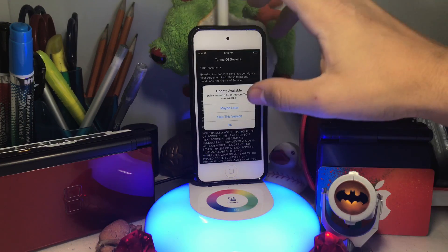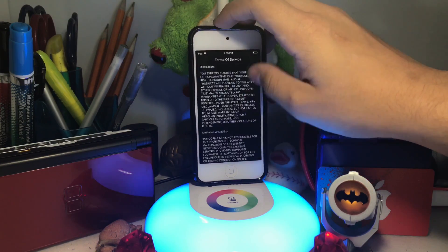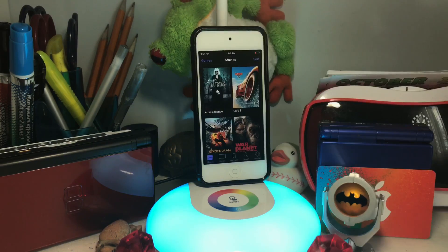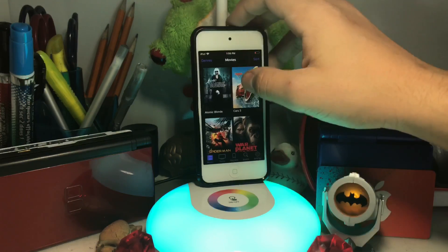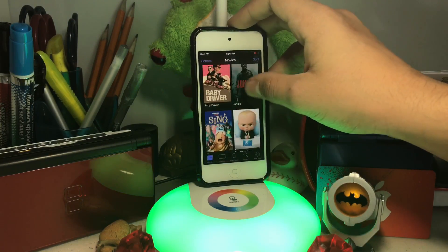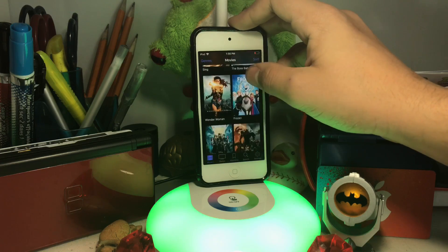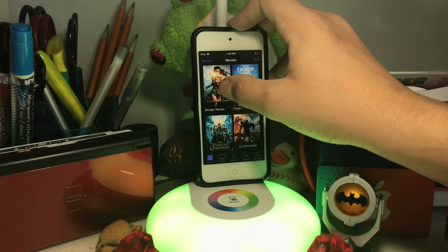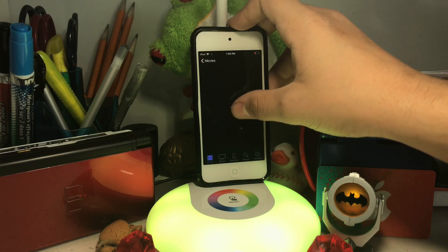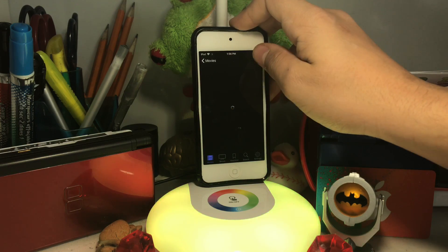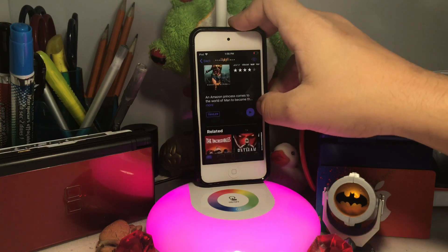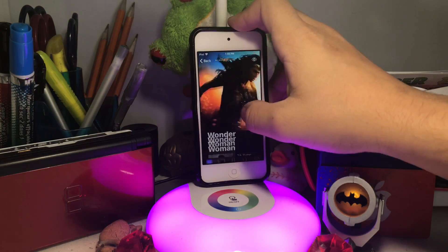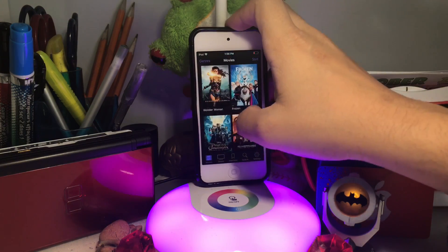Inside the app, press Skip this version, then scroll down and press Accept. Now we're in the app and you have a bunch of movies here you can watch. It's pretty simple. For example, I'm going to do Wonder Woman — you just press Play and pick the quality.